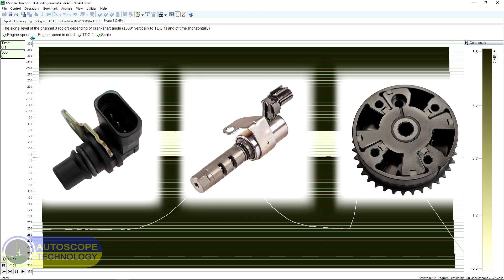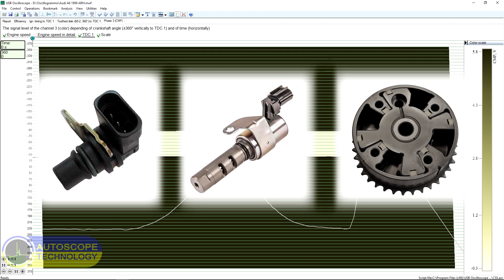The camshaft sensor signal displayed in the phase tab allows you to monitor the actual operation of the VVT system. At the same time, the shift in the angular position of the camshaft sensor pulses at the corresponding engine operating modes indicates that all the components of the VVT system listed above are serviceable and work correctly.